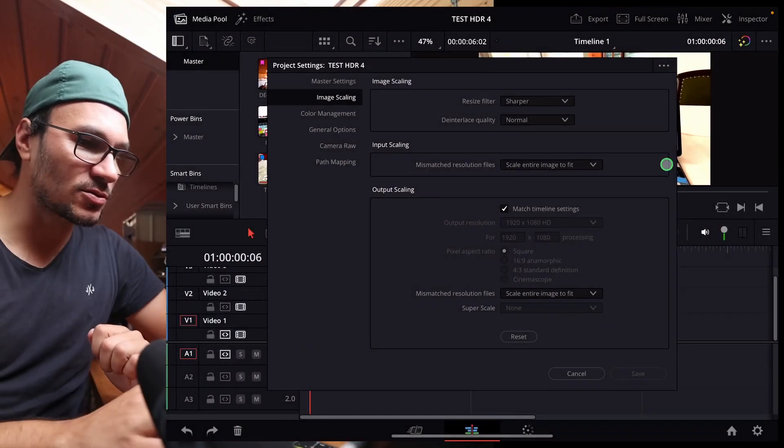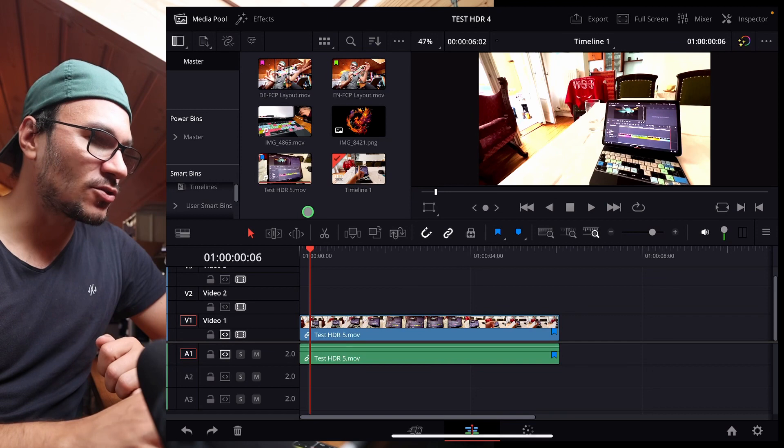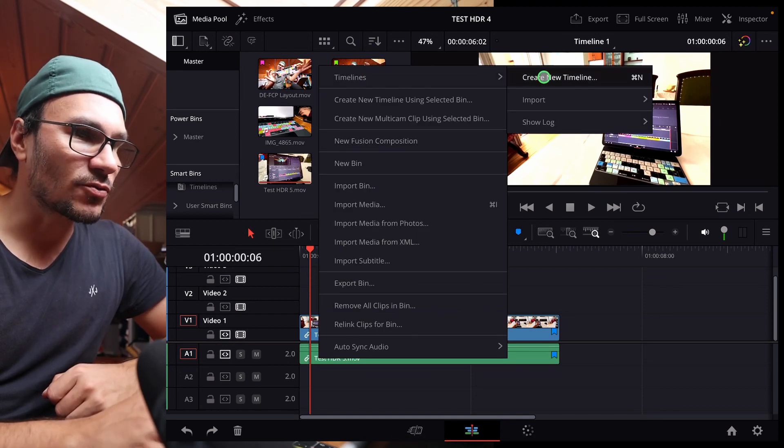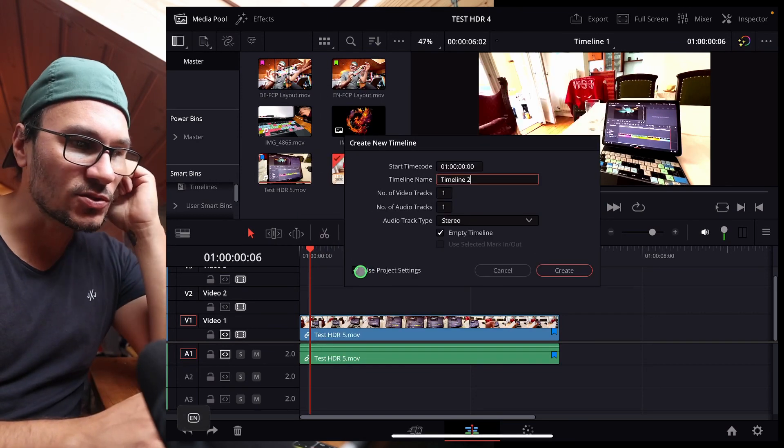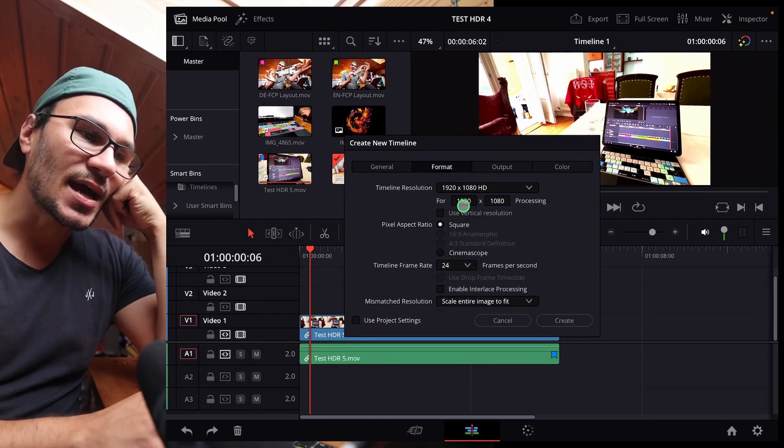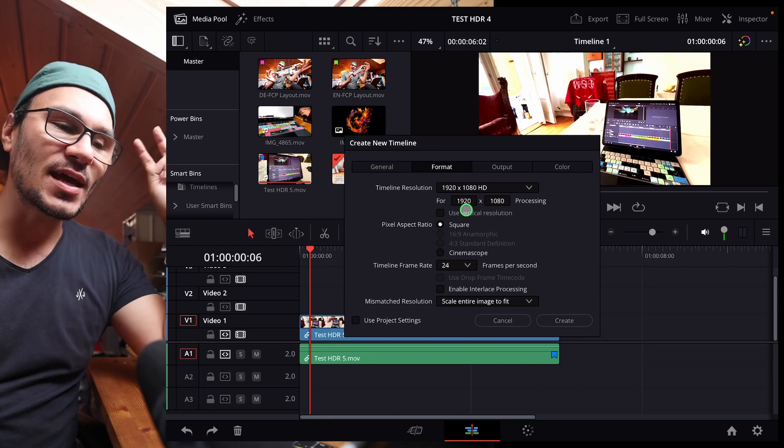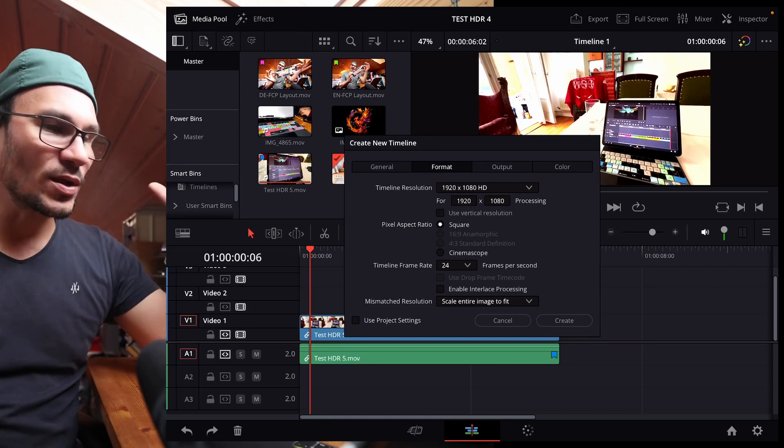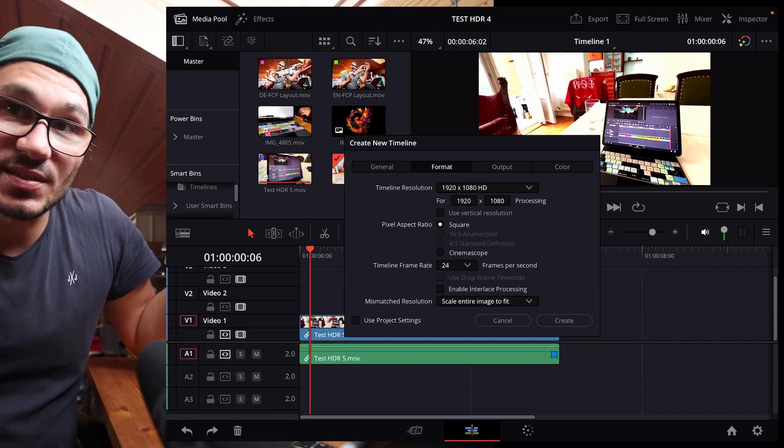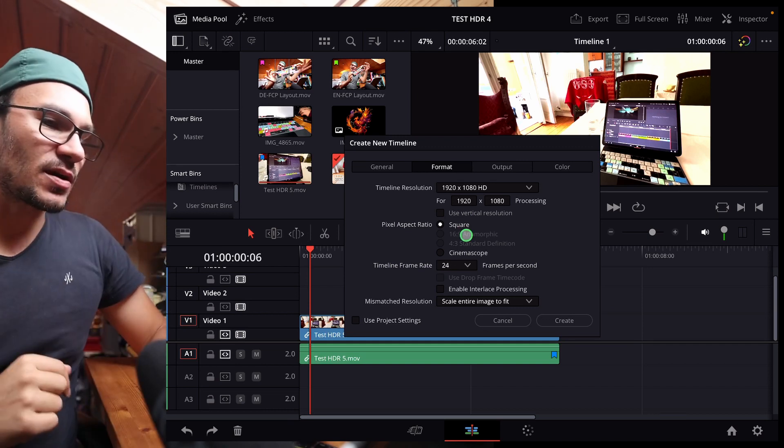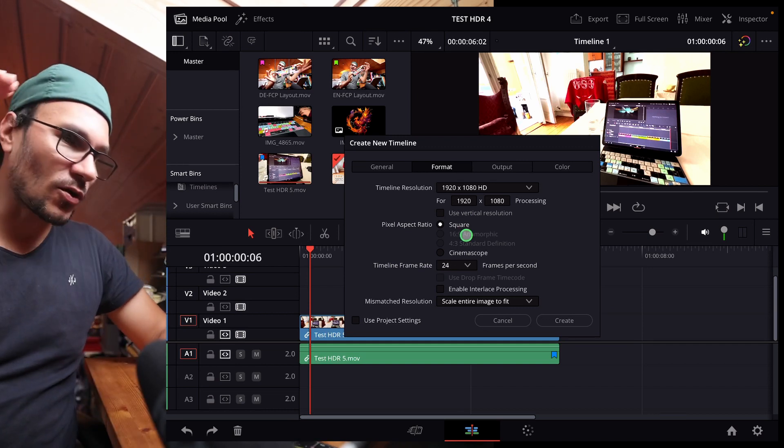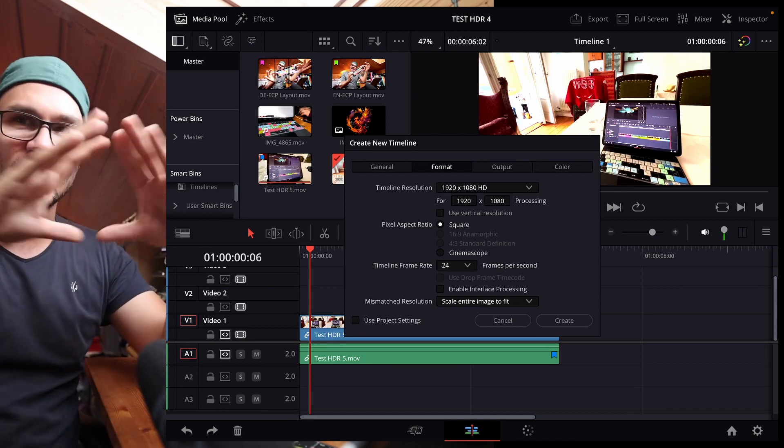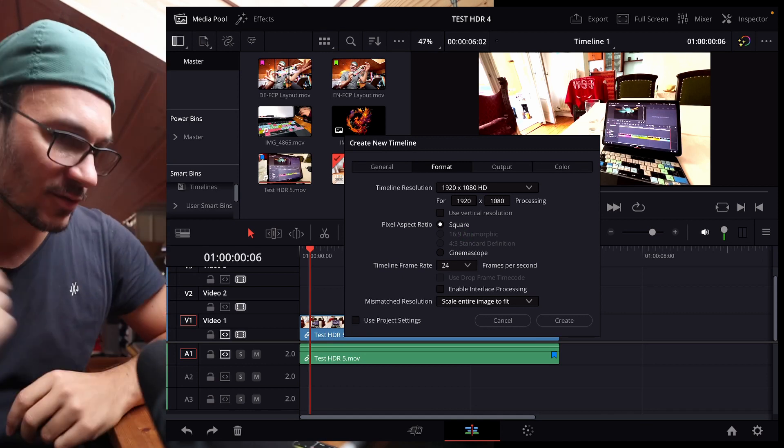If you come in here to DaVinci Resolve and you create a new timeline, right click in your media pool and then say create new timeline. I can now say, don't use my project settings. I can come in here, format and change the aspect ratio of my video to the aspect ratio that I want, so that my video is always the aspect ratio that you desire for your cinematic look. In this video with the black bars, I think I even give a cheat sheet with all the different aspect ratios that you can use, even if you want to recreate Hollywood movies and stuff like that.